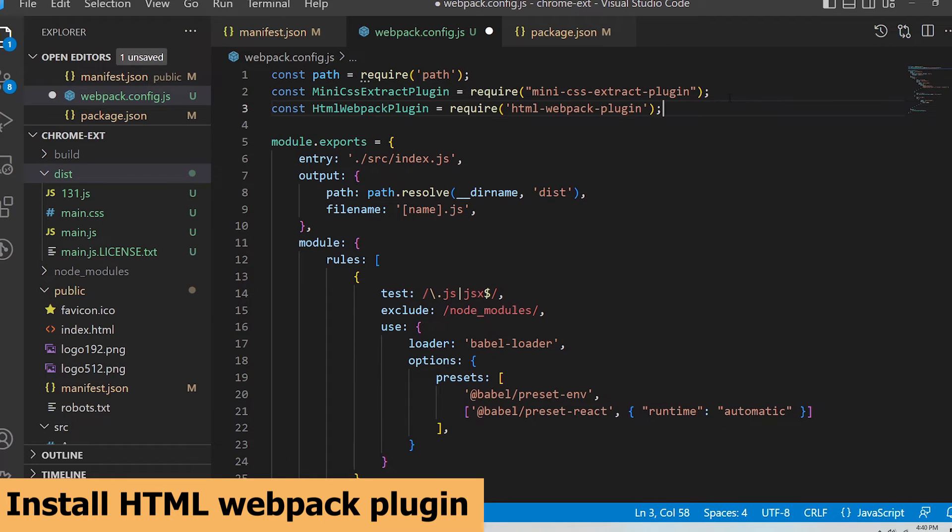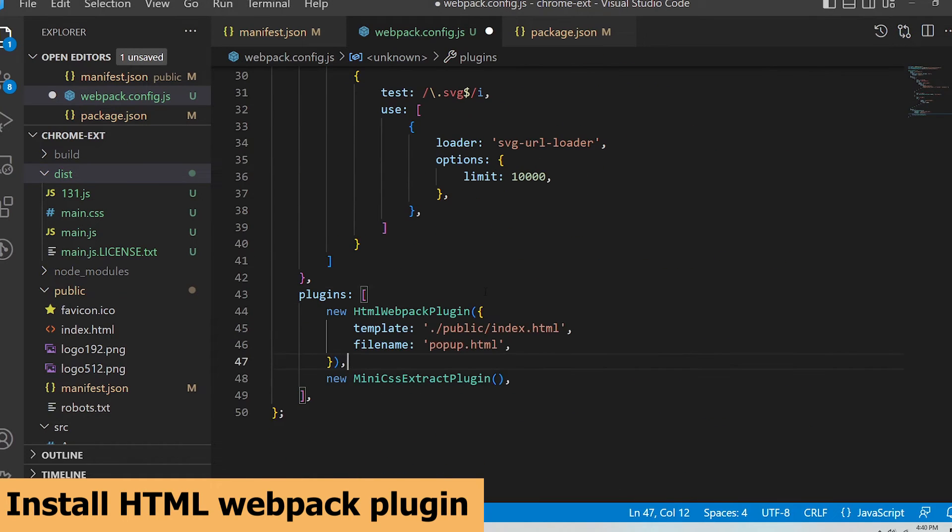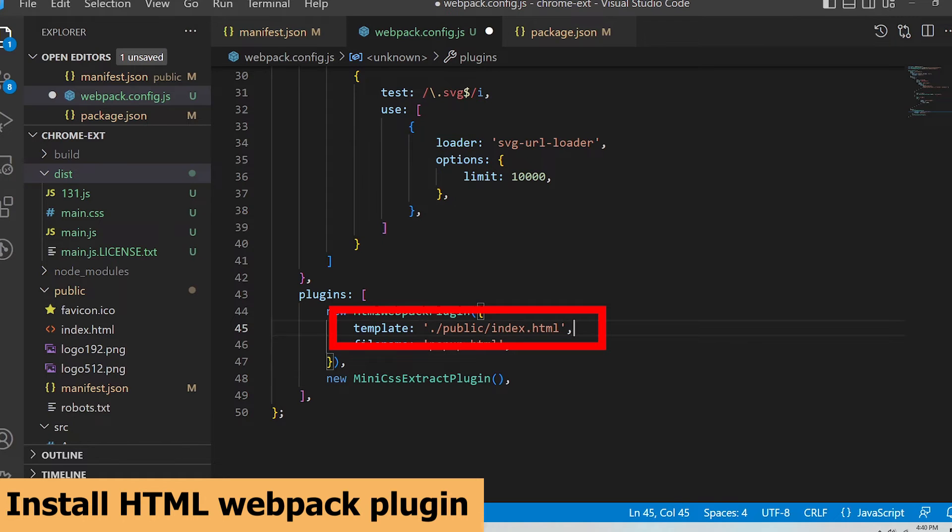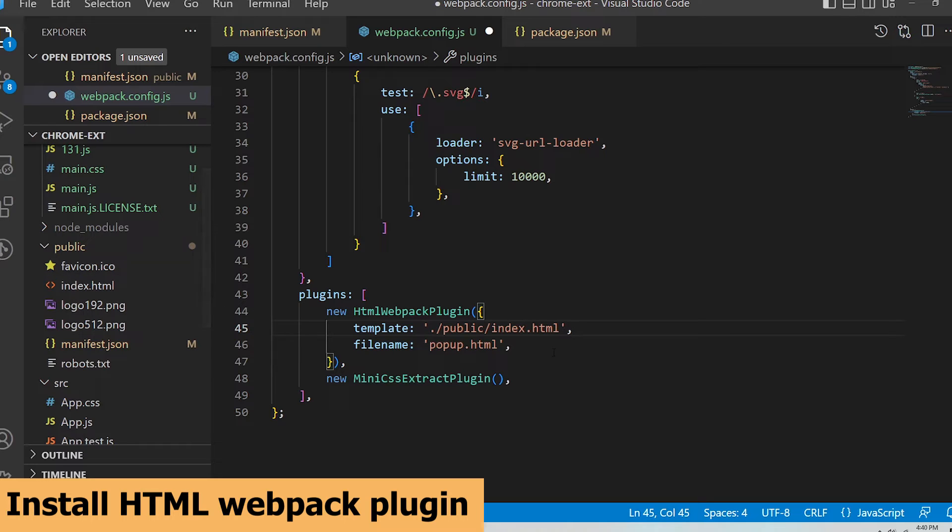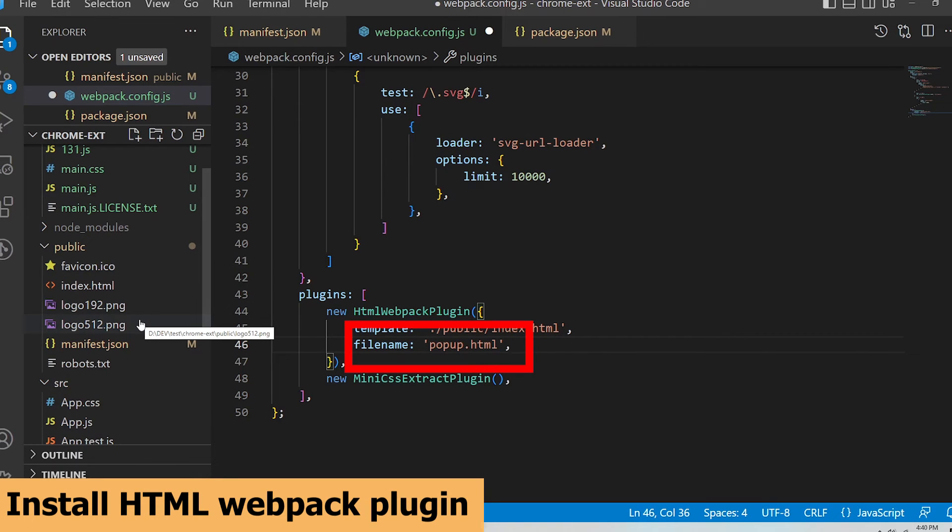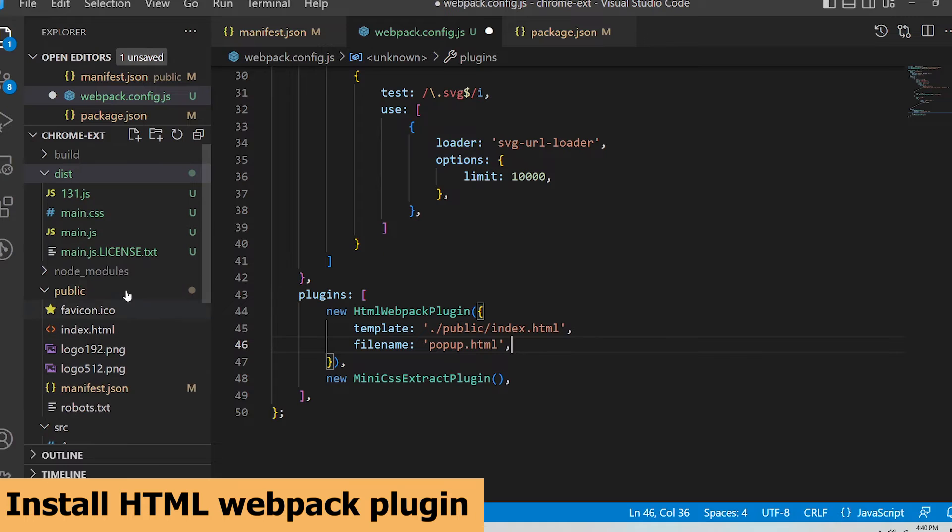Require the plugin and then for the template parameter specify the index.html file in the public folder and then for the file name specify popup.html. A popup.html file will be generated using the index.html file as a template in the dist directory at build time.